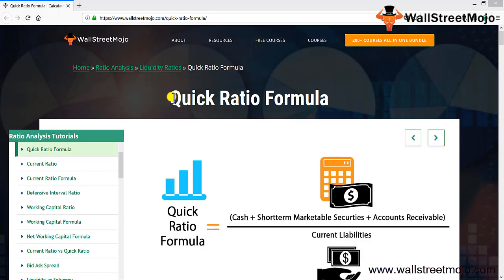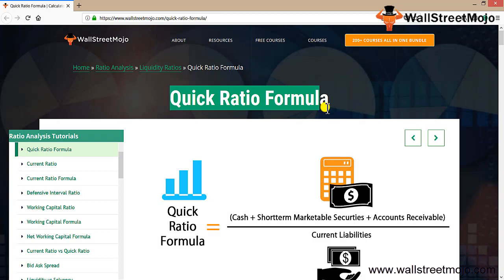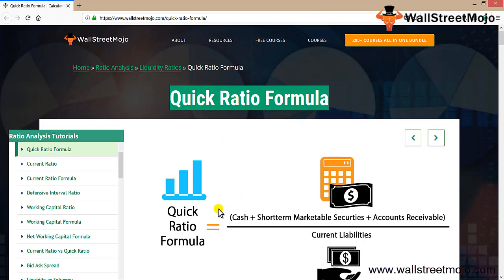Now, quick ratio by the name itself is liquid, basically the liquid ratio formula. There are two kinds of ratios: current ratio and quick ratio. Current ratio accounts for the liabilities or the assets which are going to get materialized within the time span of one year, but what about the quick liquidity?